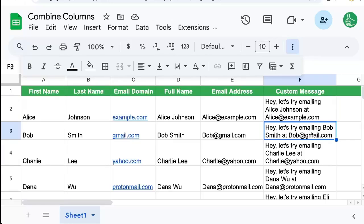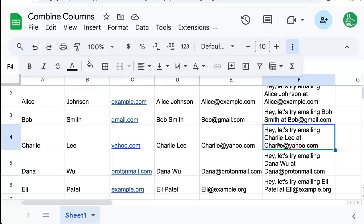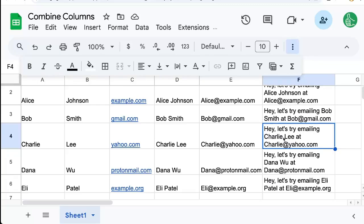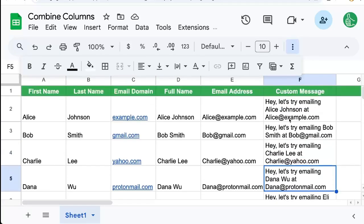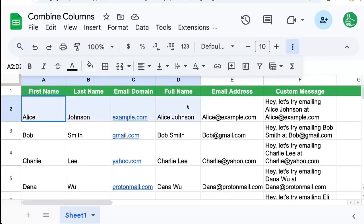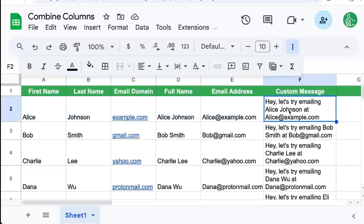Hey, let's try emailing Bob Smith at Bob at gmail.com. Charlie Lee at charlie at yahoo.com. You can see all of these are very specific messages, but coming from the information in all of these cells, we're combining all of these cells into one custom message here.